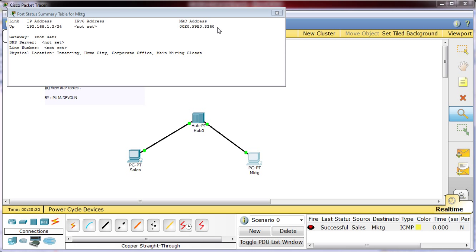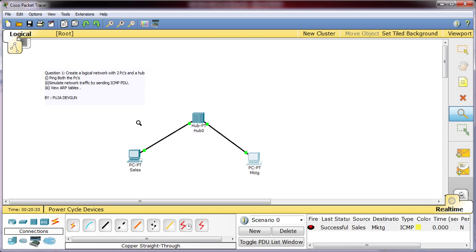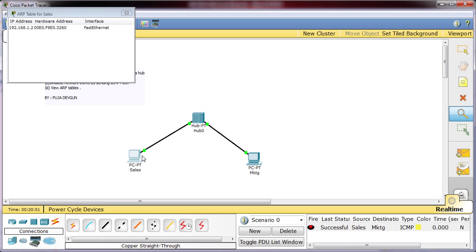The one thing which should be noticed here is when we saw the ARP table we saw the addresses of the devices with which we had to communicate. This is the table which I have opened, port status summary table for marketing. For the marketing, the IP address is 1.2 along with default subnet mask, that is slash 24, and MAC address is 00E0.F9E0.3D60, which you could see when you clicked on the ARP table of the sales table. This entry is made so that next time when sales has to communicate with the marketing PC, this will be the address, this will be the table which will be referred.